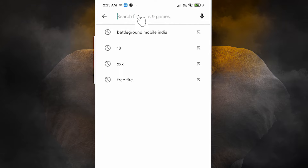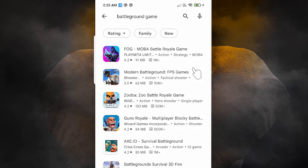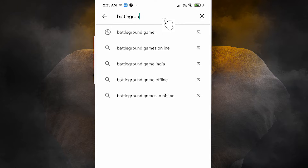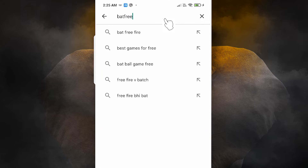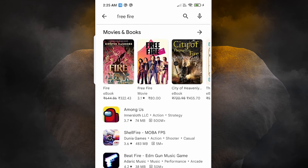Now I search for 'Battleground' — Battleground Mobile India — and it does not appear on the Play Store. Then I search for 'Free Fire', which is very popular among children. As you can see, Free Fire is not available on my Play Store. You can block any age-rated game this way, since all games are rated by age, and this option blocks games not suitable for the selected age.